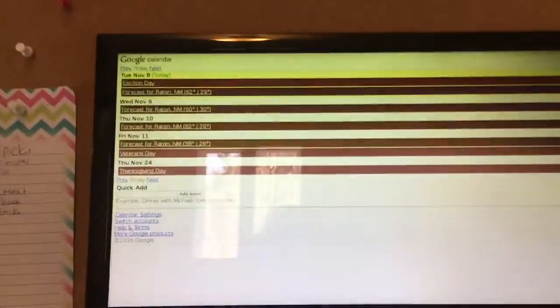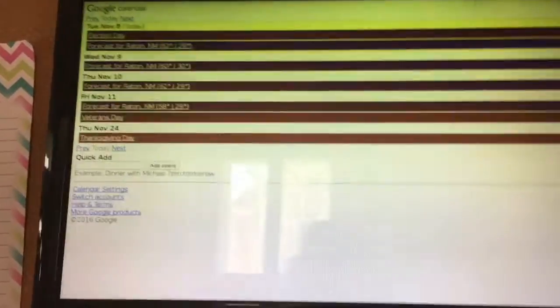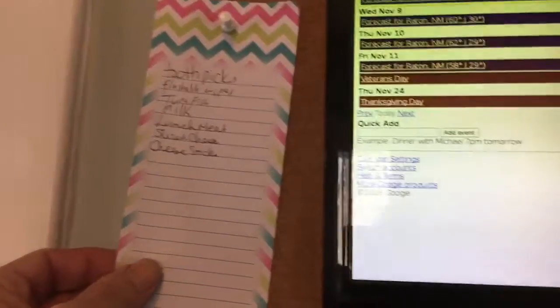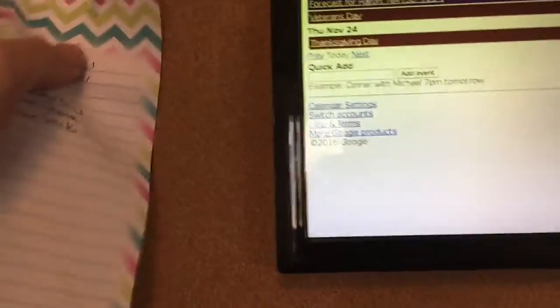And see what the notes are. Oh, Election Day today! Hope everybody gets a chance to go out and vote. All right, we got the toothpicks and all that, so I can take this list to the store.